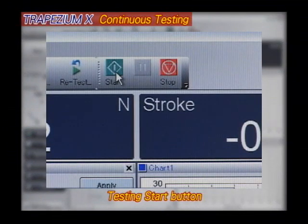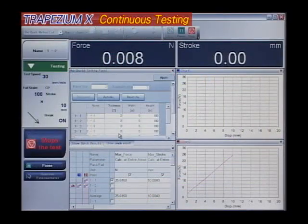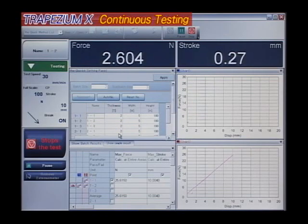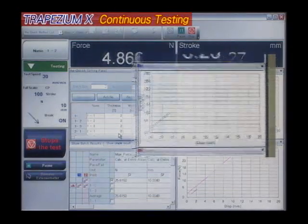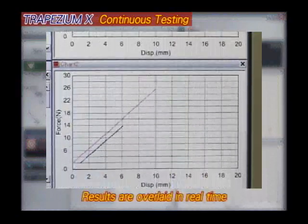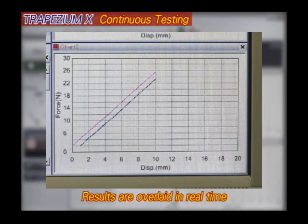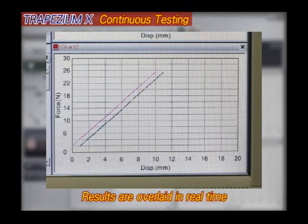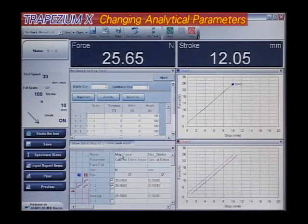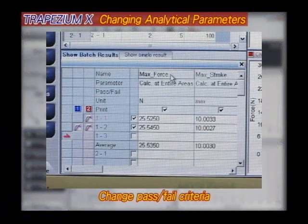When testing is repeated, multiple graphs are updated simultaneously. As you can see, test results are displayed directly using the same window. Analytical parameters and pass-fail criteria can be changed using this window as well.